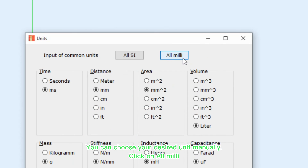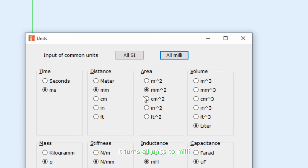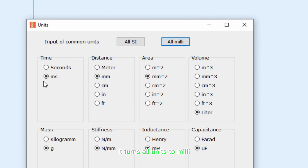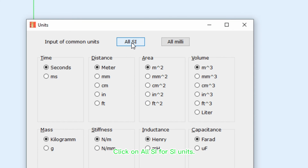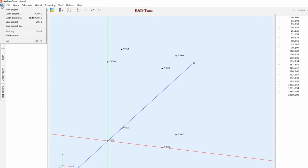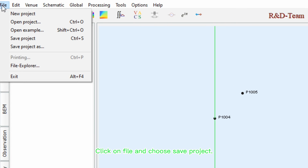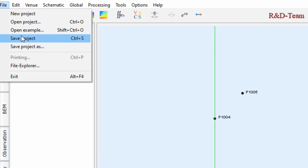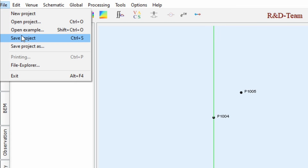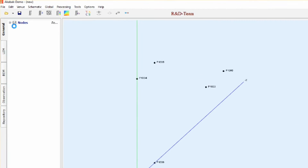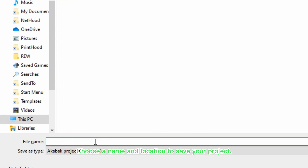You can choose your desired unit manually. Click on All Milli — it turns all units to milli. Click on All SI for SI units. Then click on File and choose Save Project. Choose a name and location to save your project.